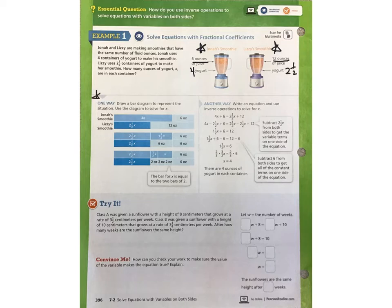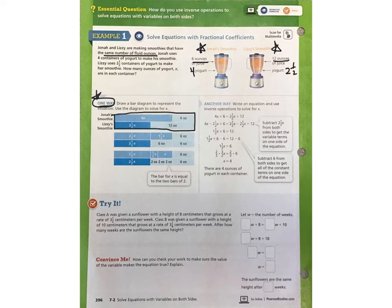One way to solve this is to take a look at this from a bar diagram. Remember that they have the same number of fluid ounces in each of those smoothies, so the bar diagram is going to show the same number of fluid ounces. Jonah's smoothie is made up of 4 containers of yogurt and 6 ounces of juice. Lizzie's smoothie is made of 2 and 1/2 containers of yogurt and 12 ounces of juice.